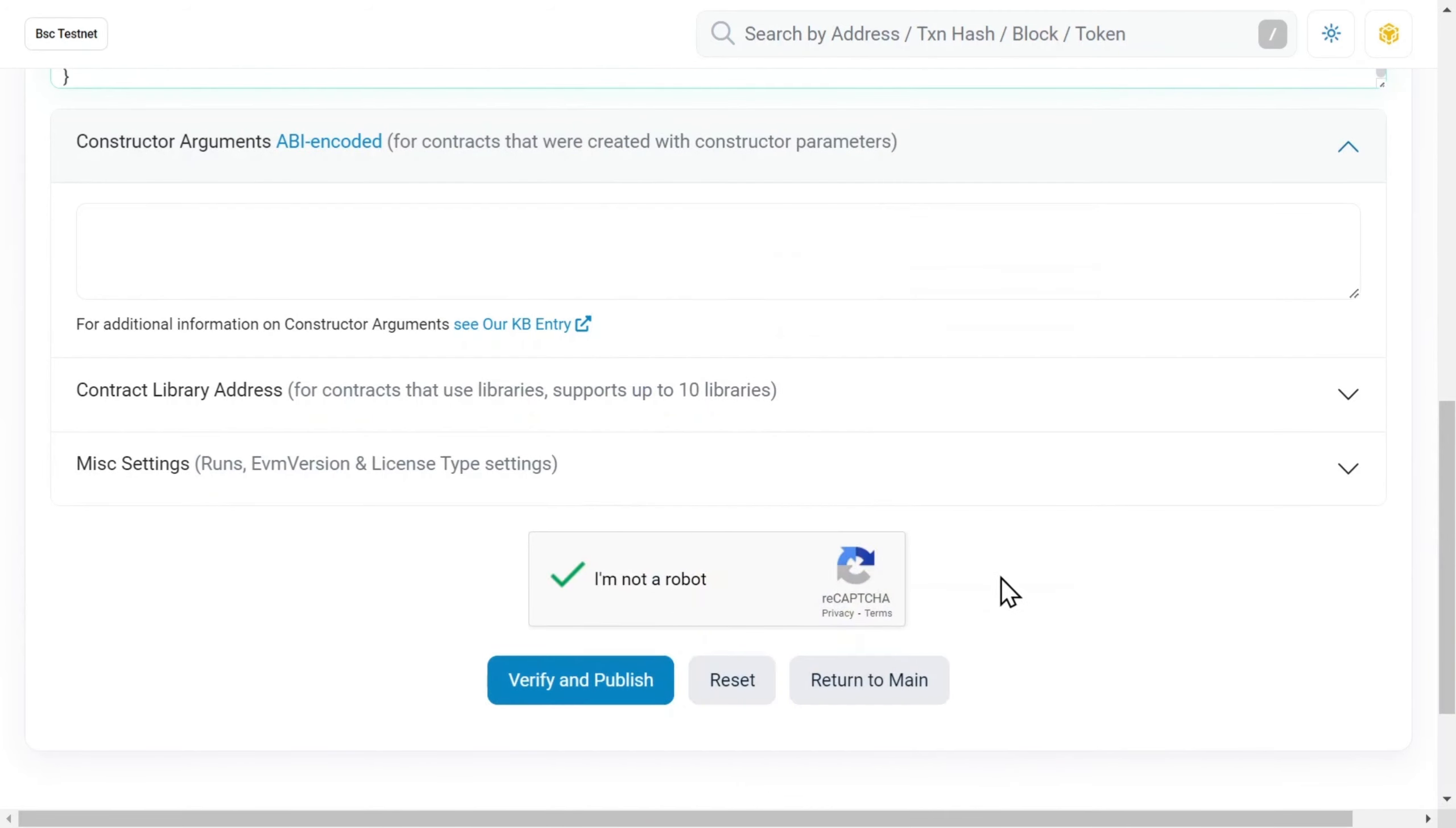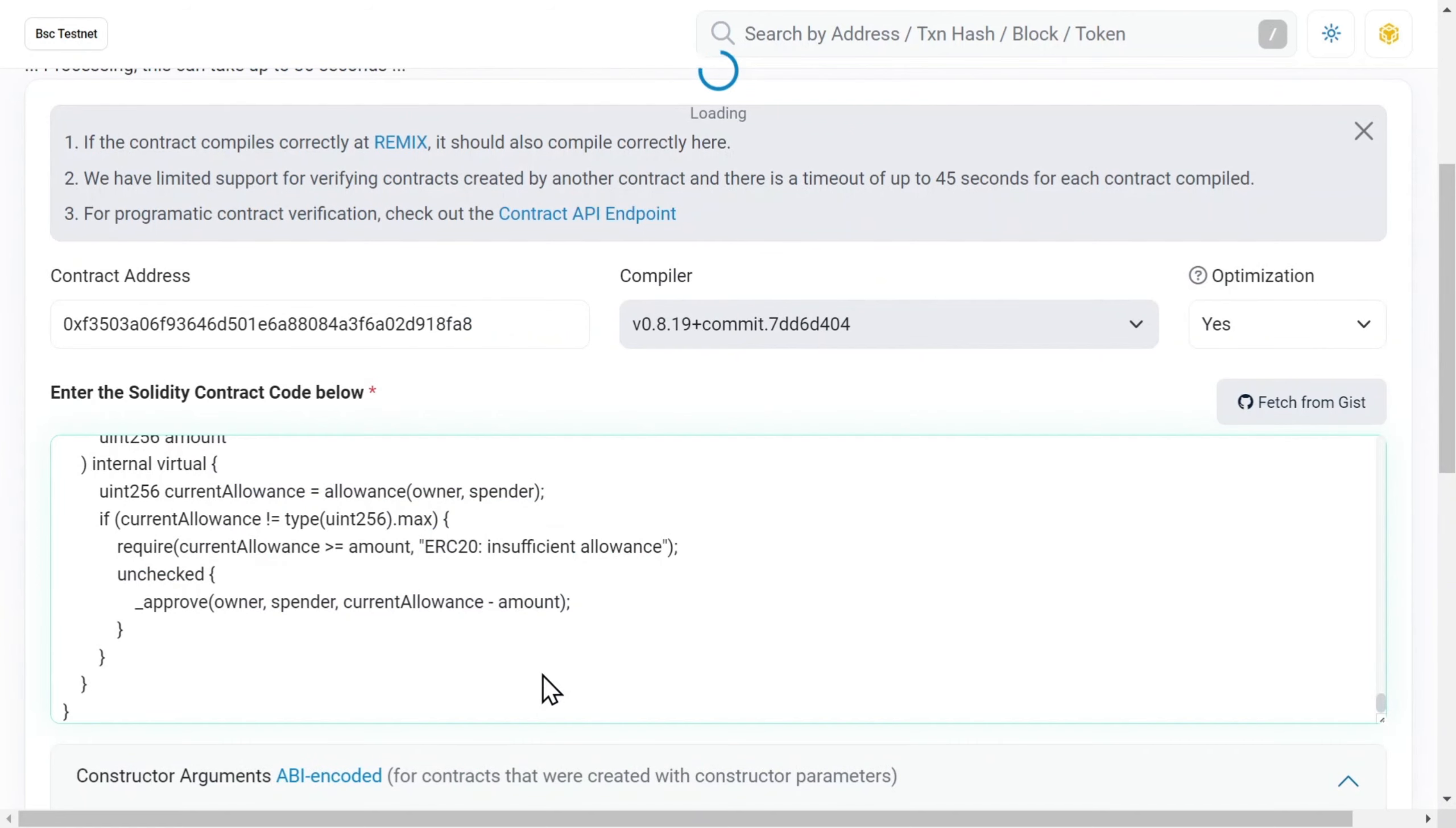Great. If all steps were done right, your token source code will be verified and published.